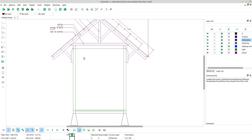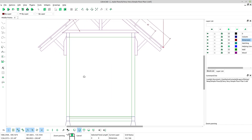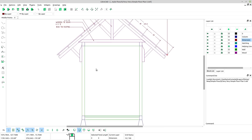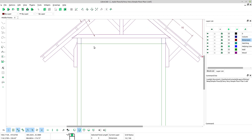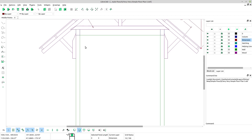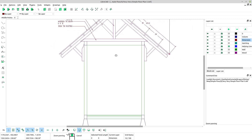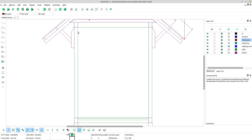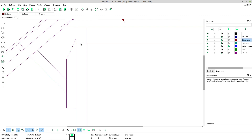Now we will complete our drawing for the section drawing. We will make hatch and make it complete. First we will hatch this.